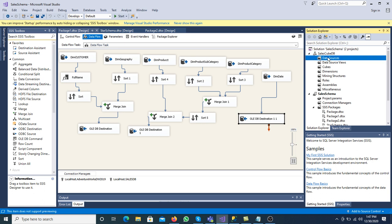This SSAS project contains different components: data source, data source view, cube, dimension, mining structure, role, assemblies, and miscellaneous. All of these operations can be performed from top to bottom. The very first step is Data Source — we have to connect with the data source.